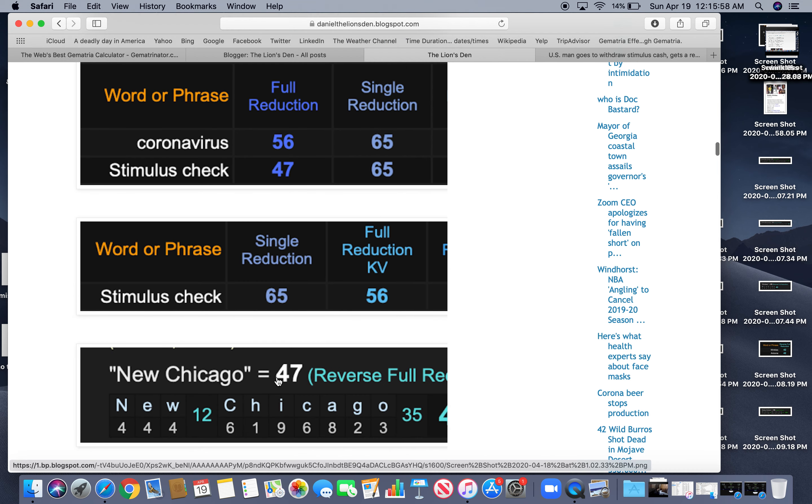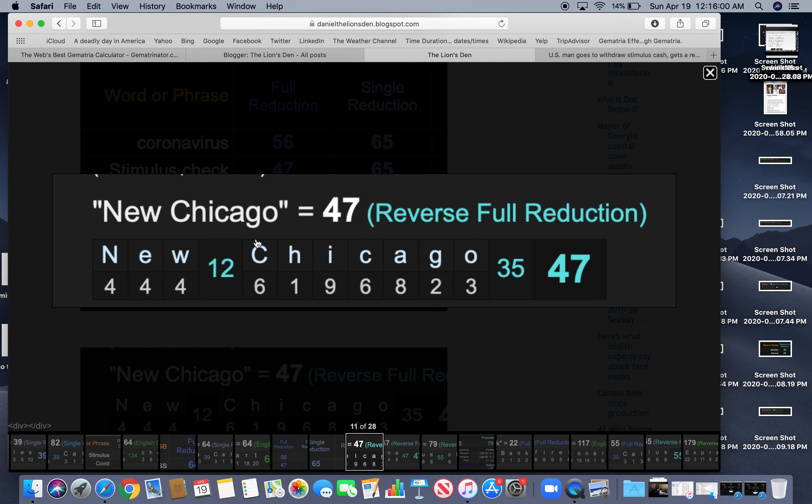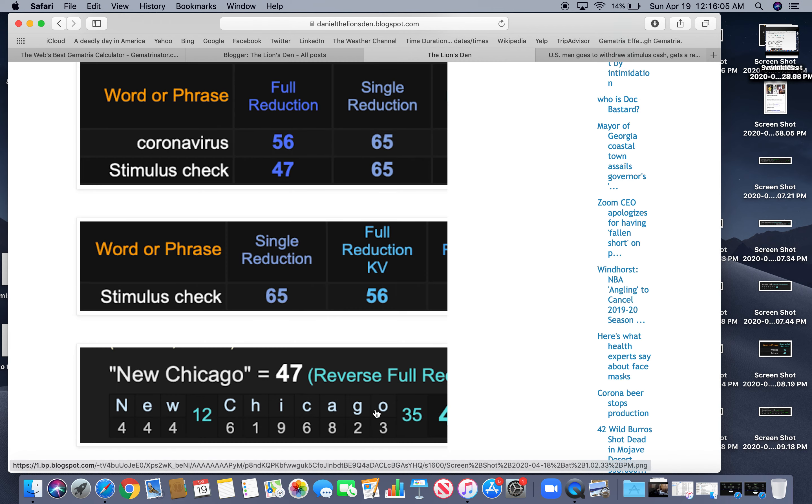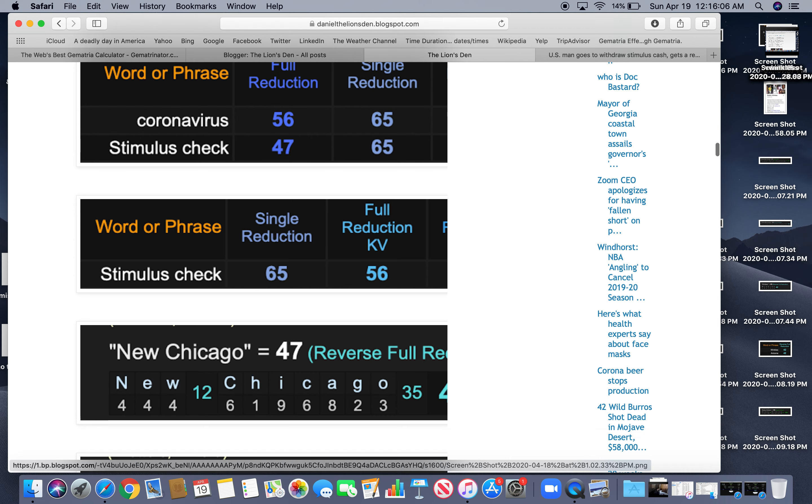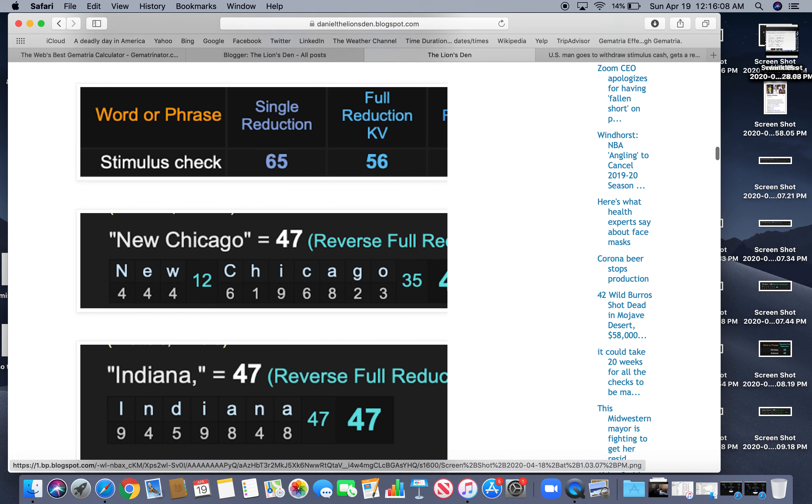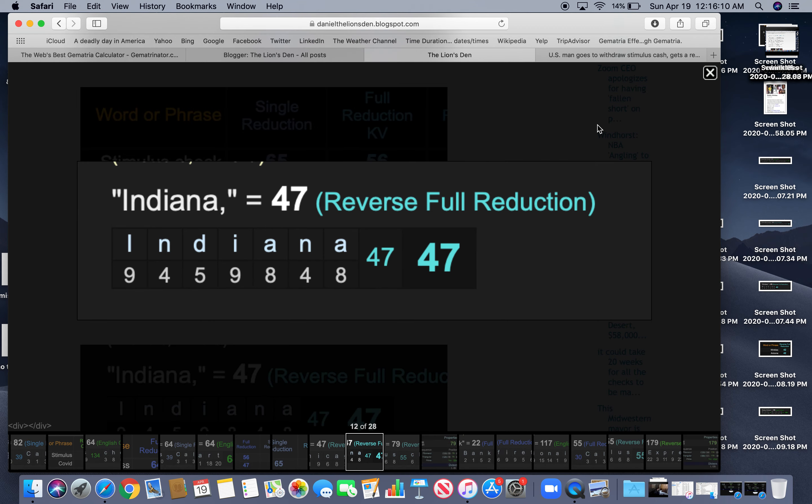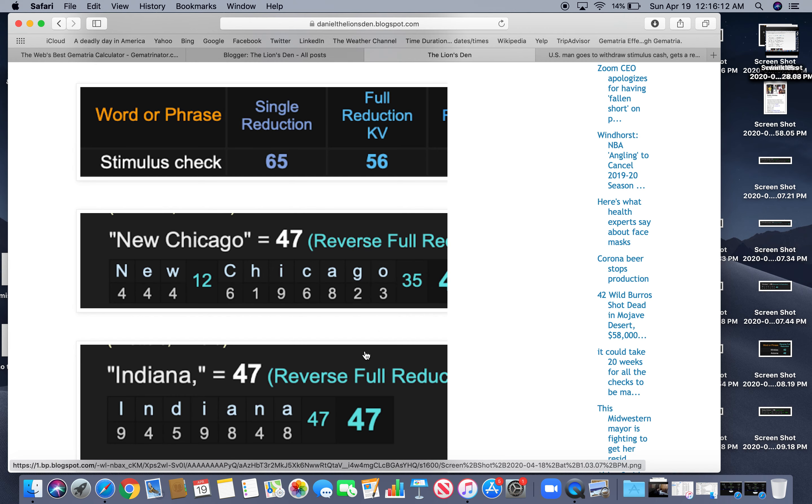New Chicago, the name of the place in the article, equals $47. As opposed to old Chicago. Indiana, this was in Indiana, equals $47.